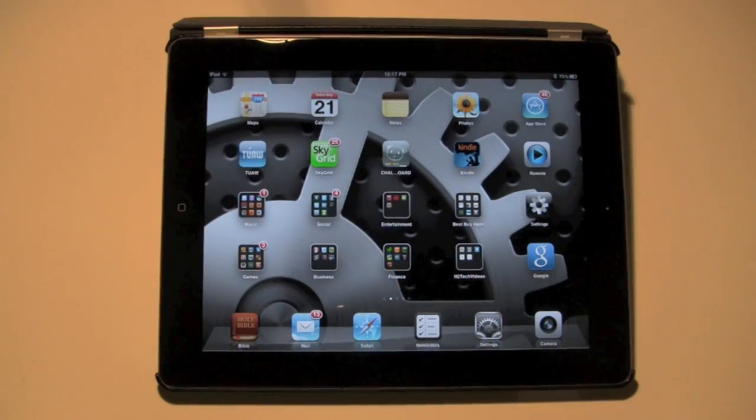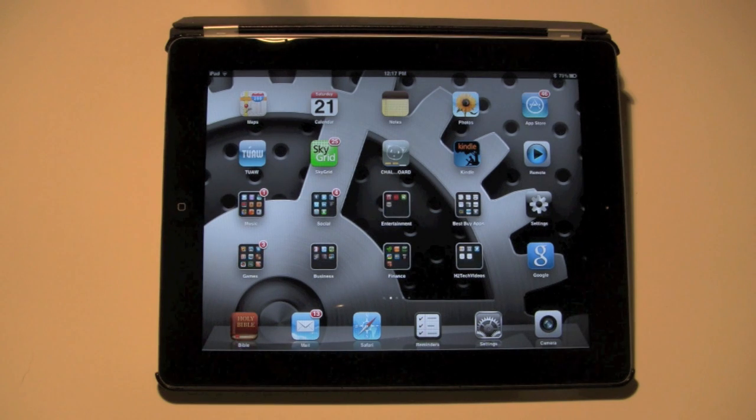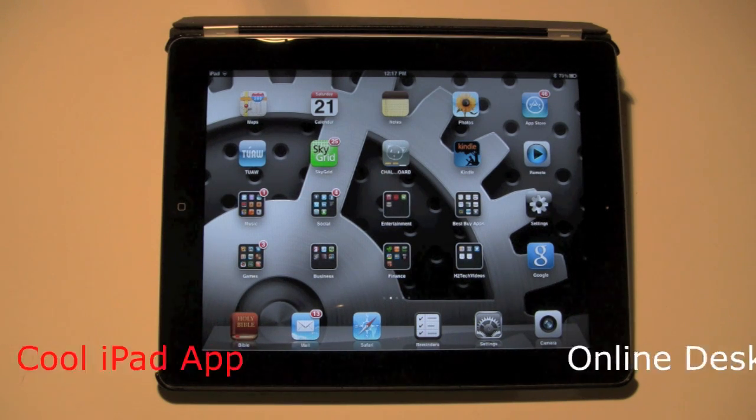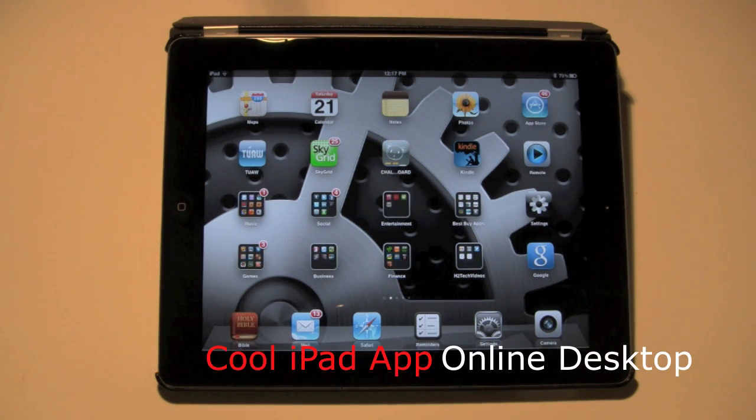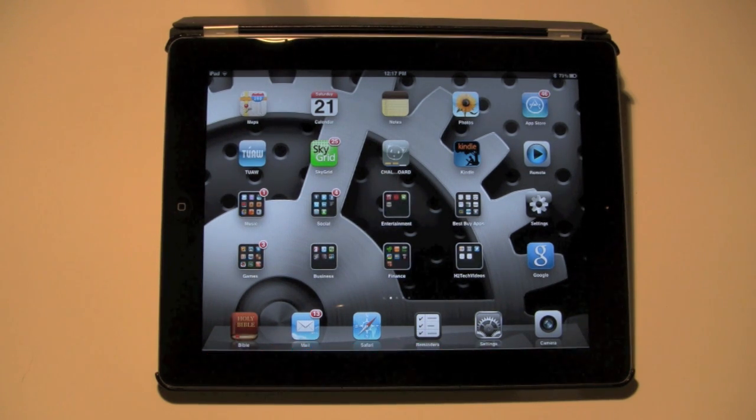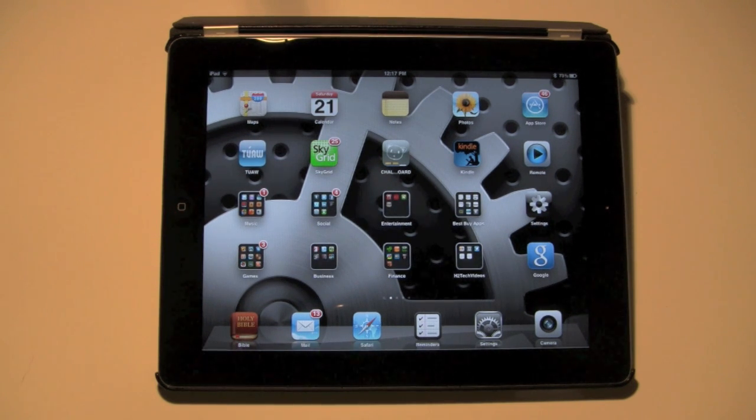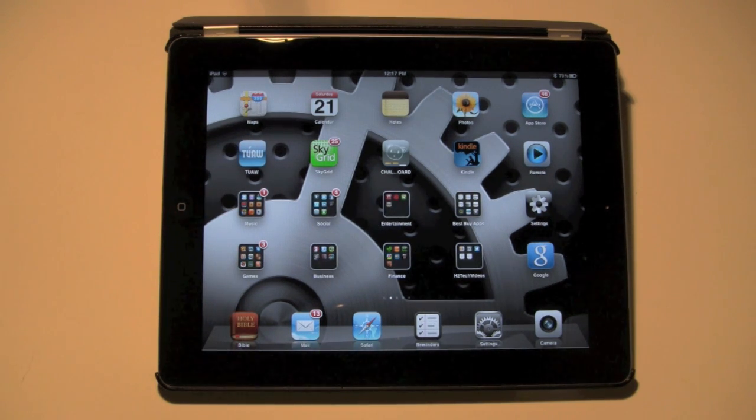How's it going out there? Welcome from H2Tech Video. Today I want to show you this new cool app called OnLive Desktop. It actually lets you run a full version of Microsoft Word, Excel, and PowerPoint 2010.